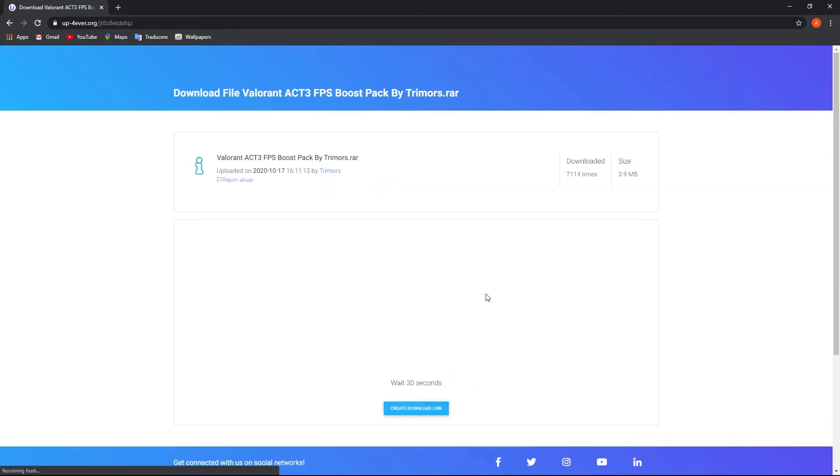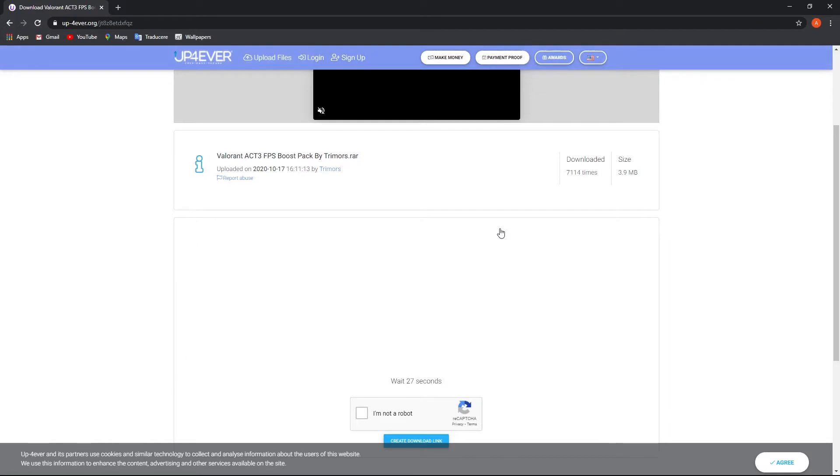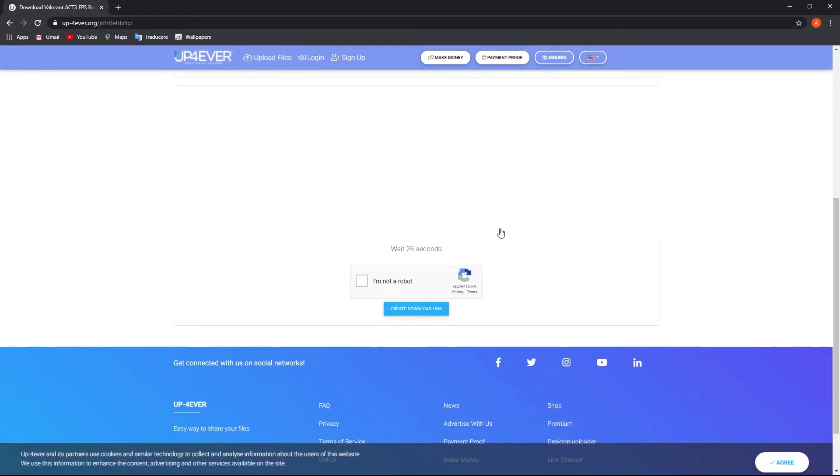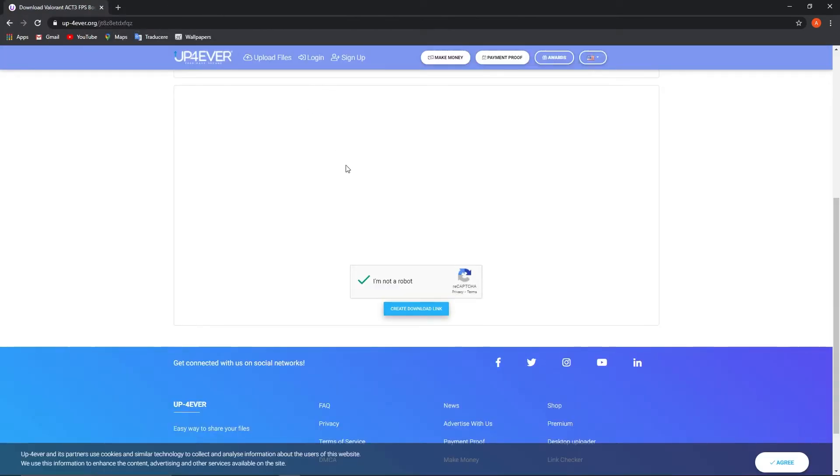Then this page will pop up. Scroll down, press on I am not a robot, and wait 20 seconds. After it is done, press on Create Download link. An ad will pop up, close it and press again.